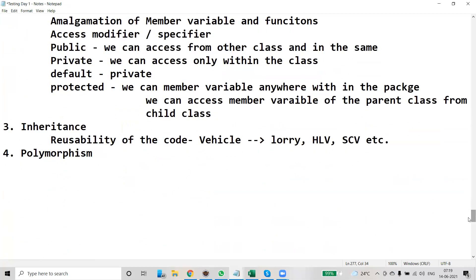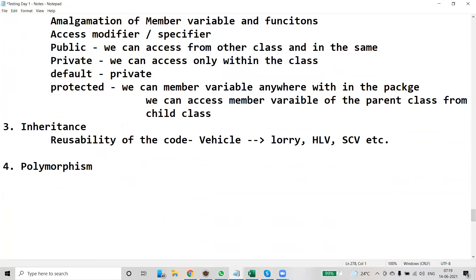Coming to different types of inheritance. Inheritance is nothing but inheriting the properties and functions of the parent class in a derived class. A derived class is a class derived from the parent class, hence the derived class can use the properties of the parent class. There are three types of inheritance: single inheritance, multi-level, and hierarchical.